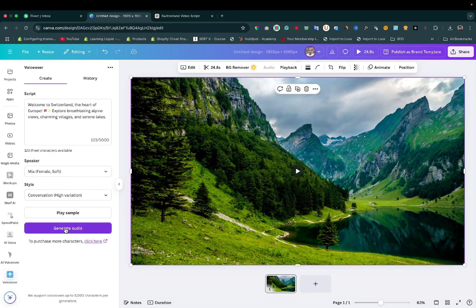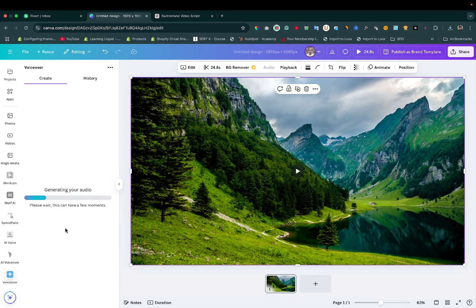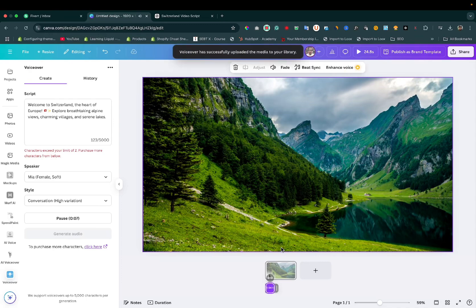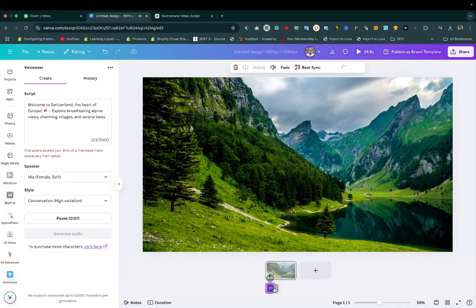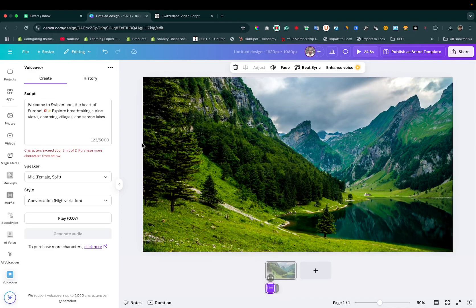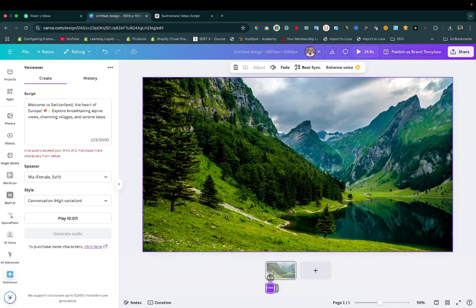The generated audio says: 'Welcome to Switzerland, the heart of Europe. Explore breathtaking alpine views, charming villages, and serene lakes.' As you can see, 7.7 seconds of voiceover in the free plan. If you want to add more voiceover, you need to buy their plan.